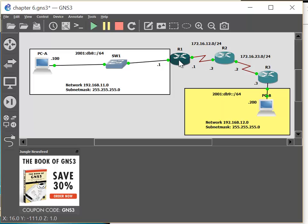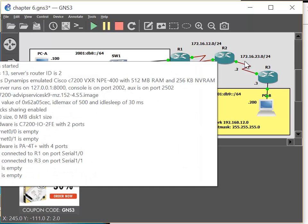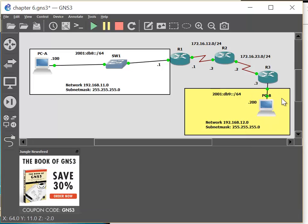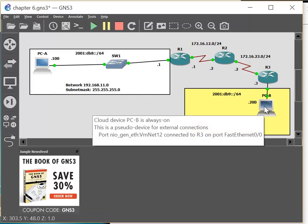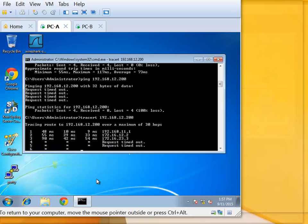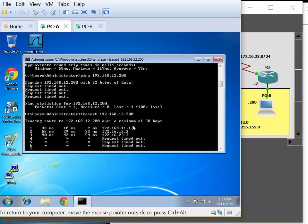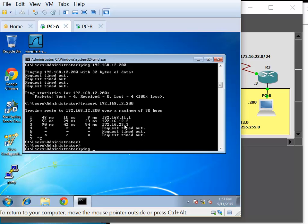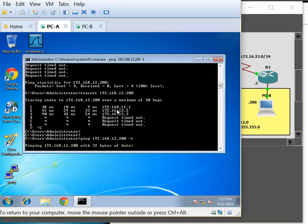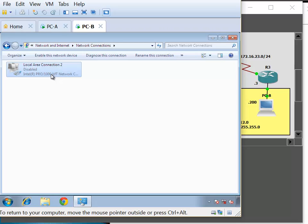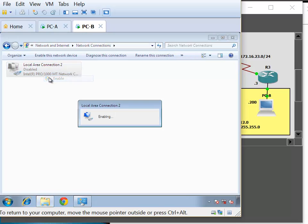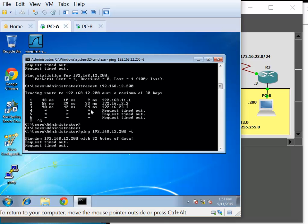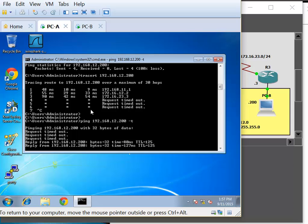On Windows, press Control+C to break the traceroute. If you want to continue pinging continuously, use ping 192.168.12.200 -t for continuous pinging. Let's bring the interface back up — enable the interface on PCB. After enabling it, go to PCA and we should see replies coming back. There we go — that's our replies. To stop, press Control+C.